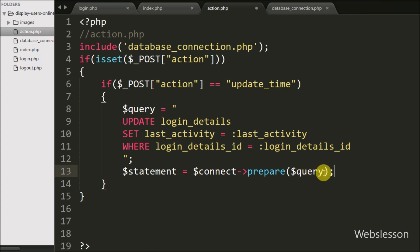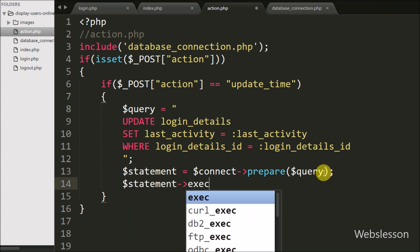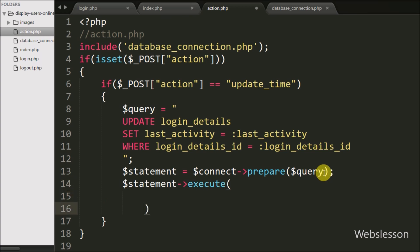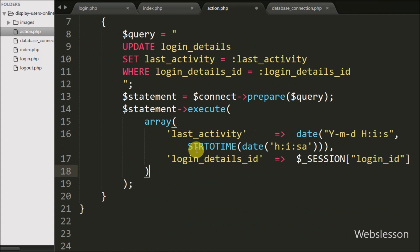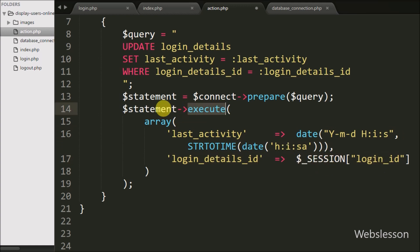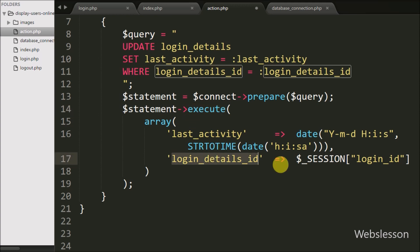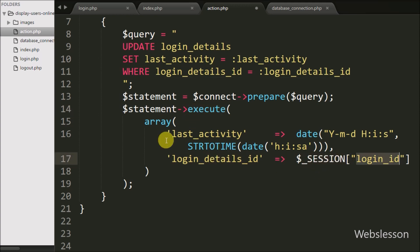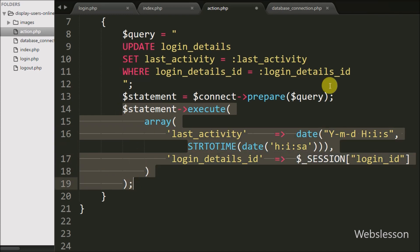Now we want to execute this query, so we write $statement->execute() with an array containing the key 'last_activity' with the value of the date() function for timestamp, and the second key 'login_details_id' with the value from $_SESSION['login_id']. By using the execute method we execute the update query which updates the particular user's last_activity column based on the login_details_id.